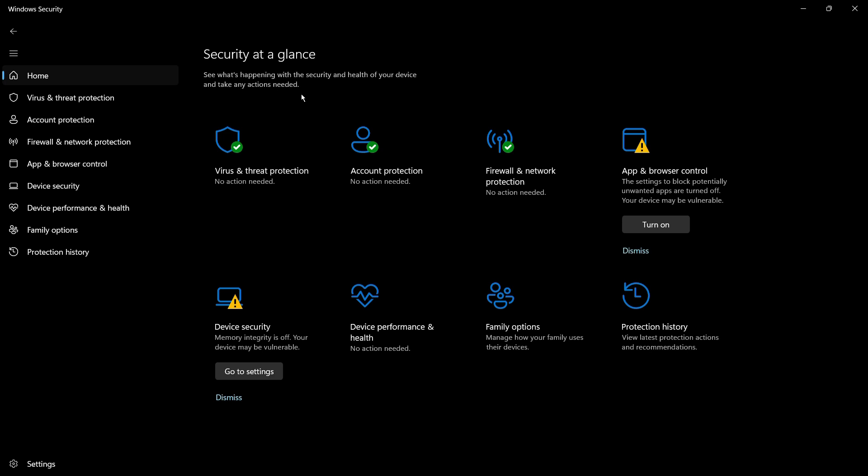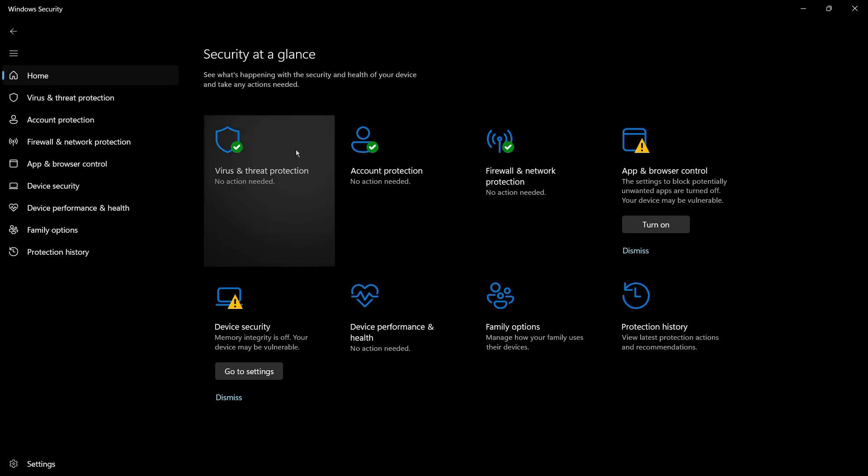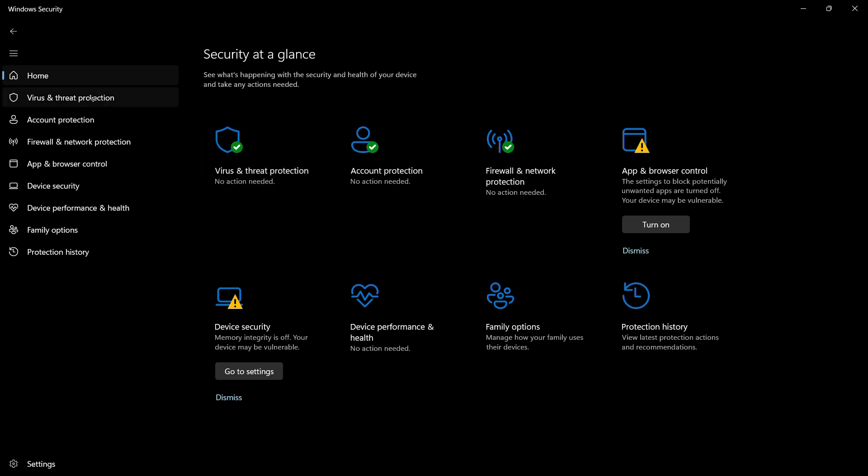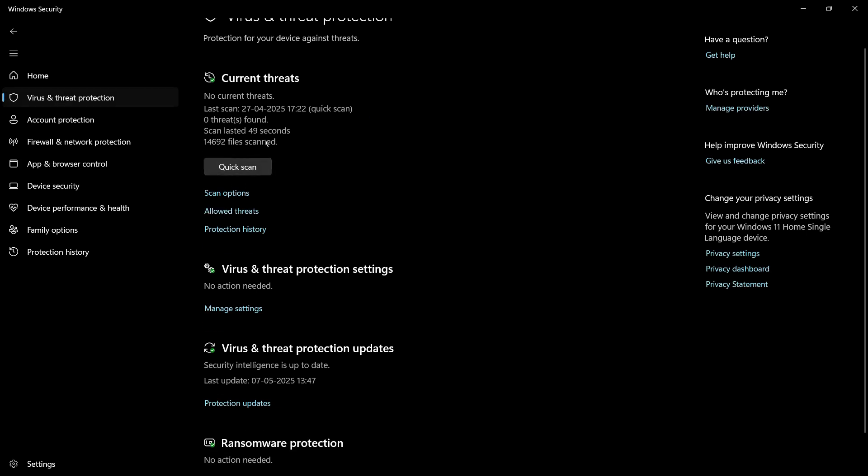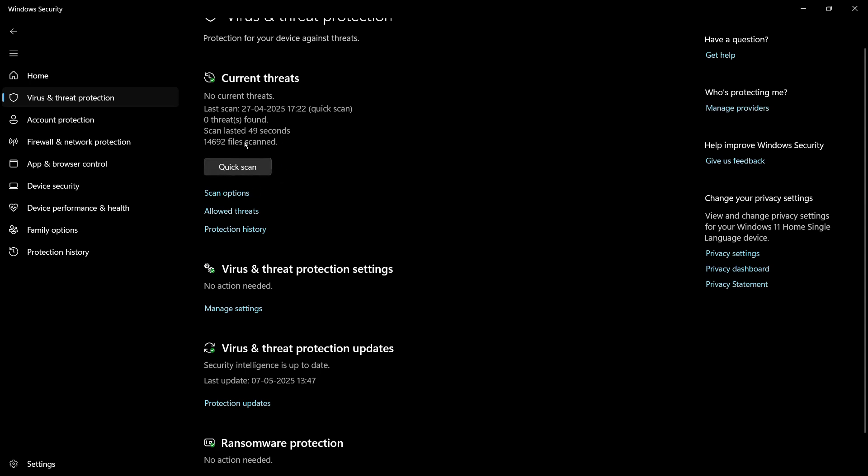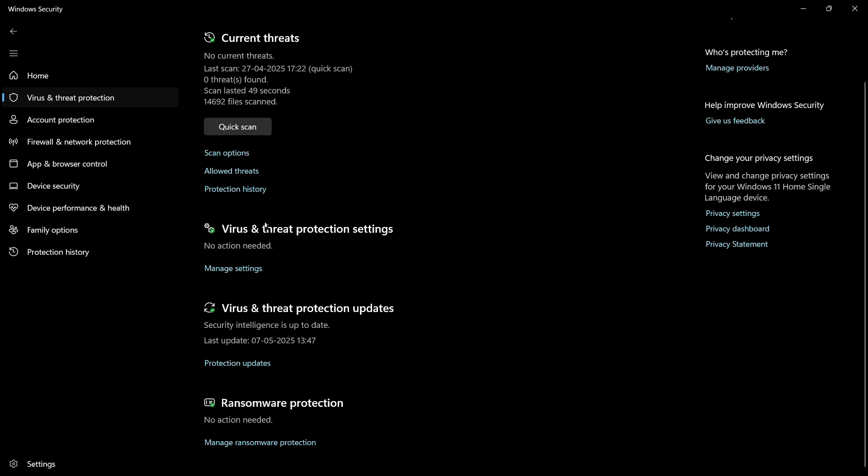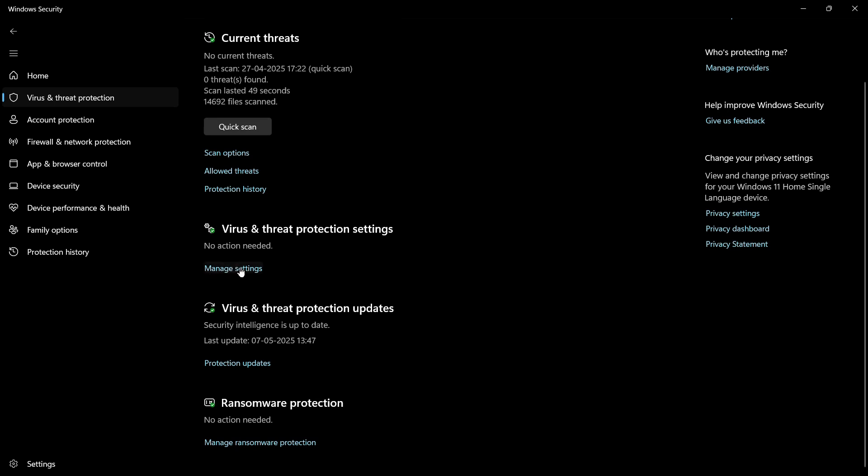To disable the virus and threat protection, you need to click on the Virus and Threat Protection tab on the left of your Windows Security screen. From here, you can see the quick scan button, which you can use to search for any virus or malware present in your computer. Below this is the Virus and Threat Protection Settings section. Click on the Manage Settings option listed in blue color.